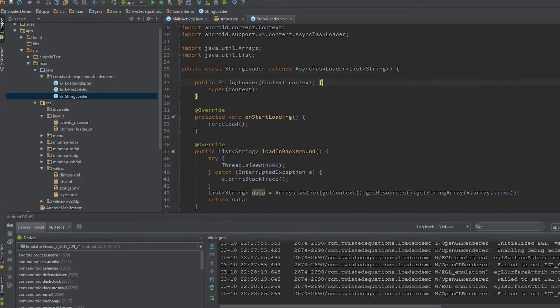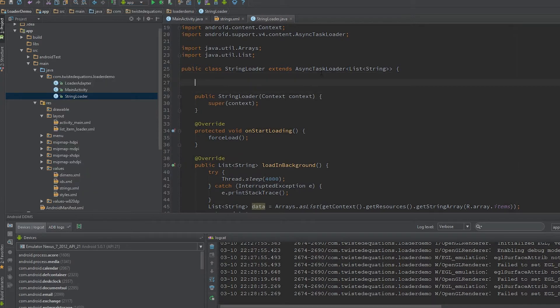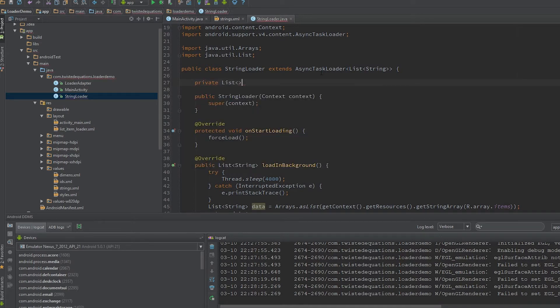Anyway, we're going to bring in the data cache regardless. So we're going to create a private list in here, which is our cache string for cache data.